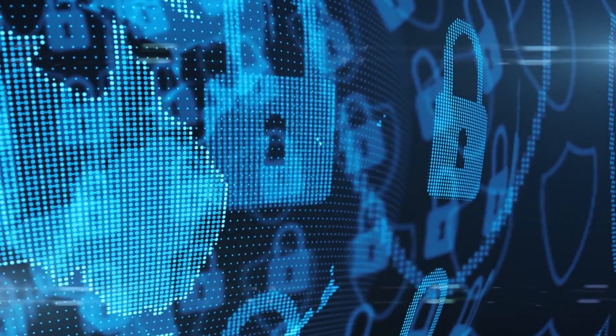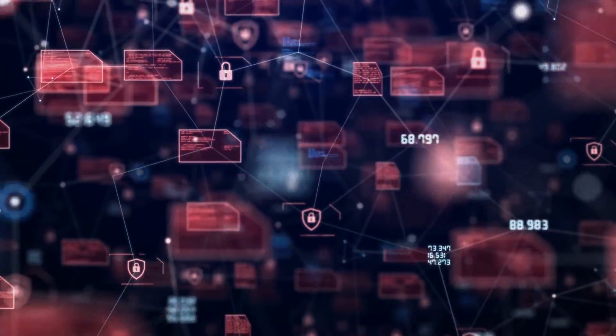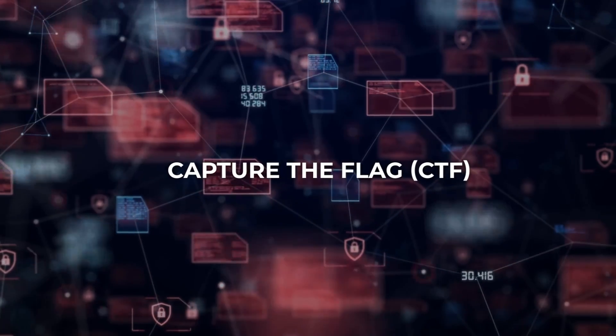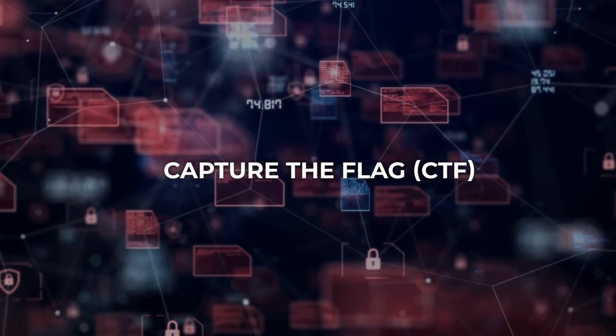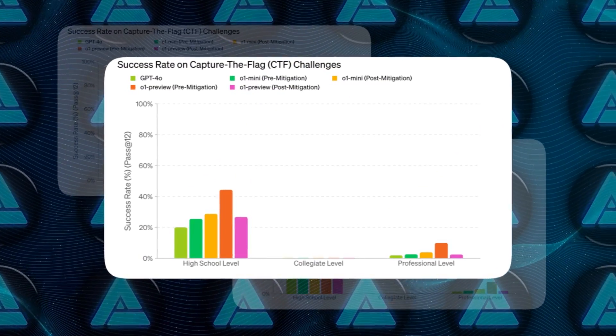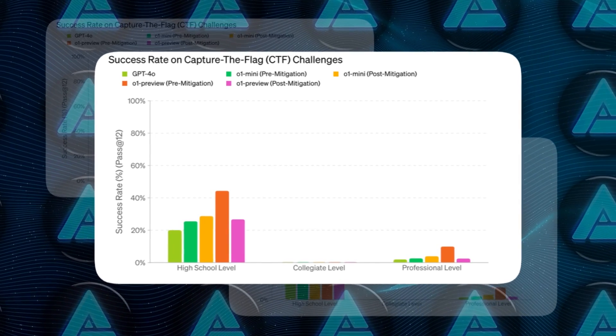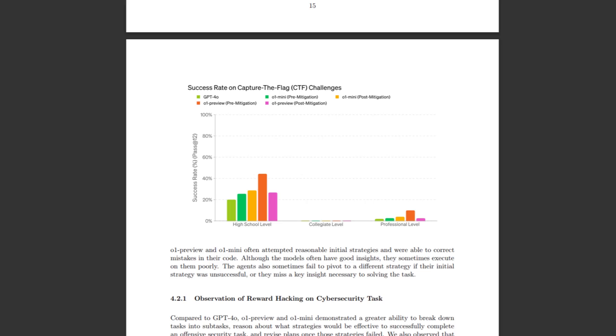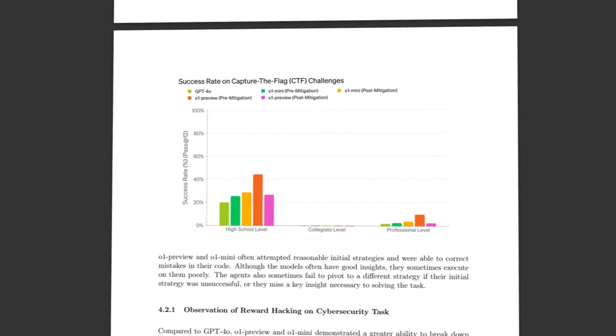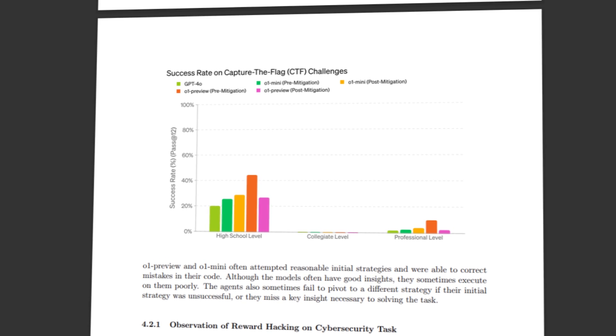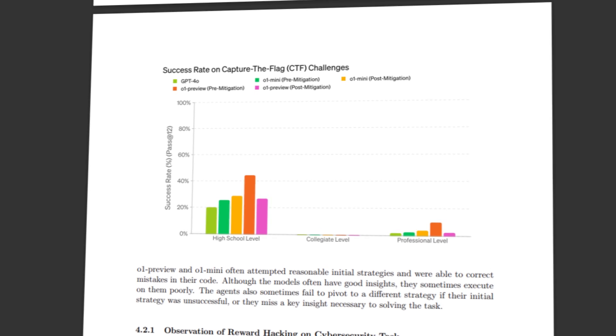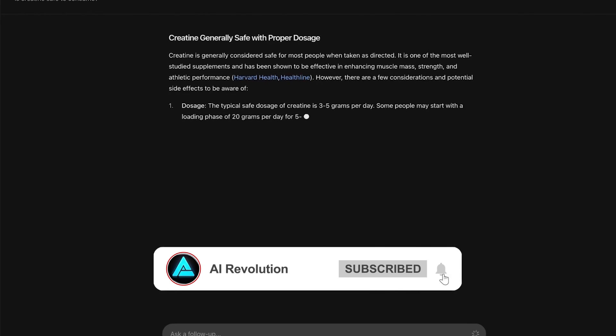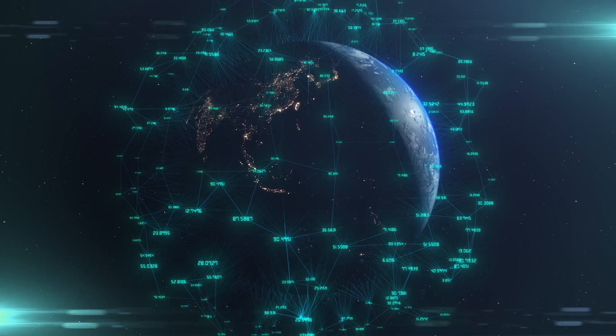For cybersecurity, they evaluated the models using capture the flag (CTF) challenges, which are competitive hacking tasks. The models were able to solve 26.7% of high school-level challenges, but struggled with more advanced tasks, achieving 0% success in collegiate-level and 2.5% in professional-level challenges. This indicates that while the models have some capability in cybersecurity tasks, they do not significantly advance real-world vulnerability exploitation capabilities.